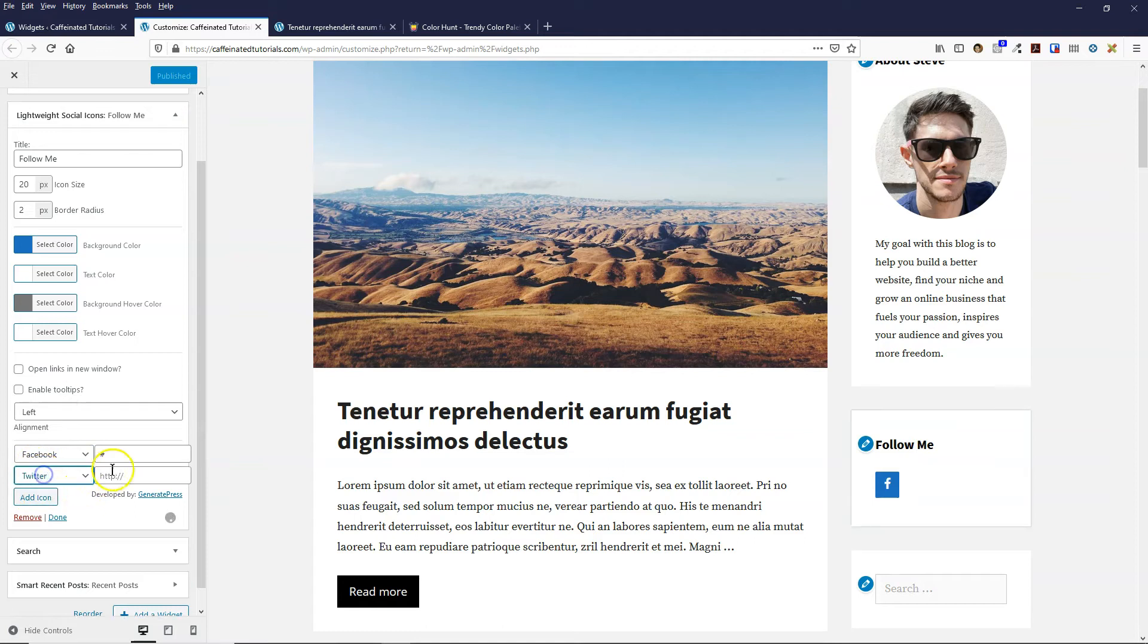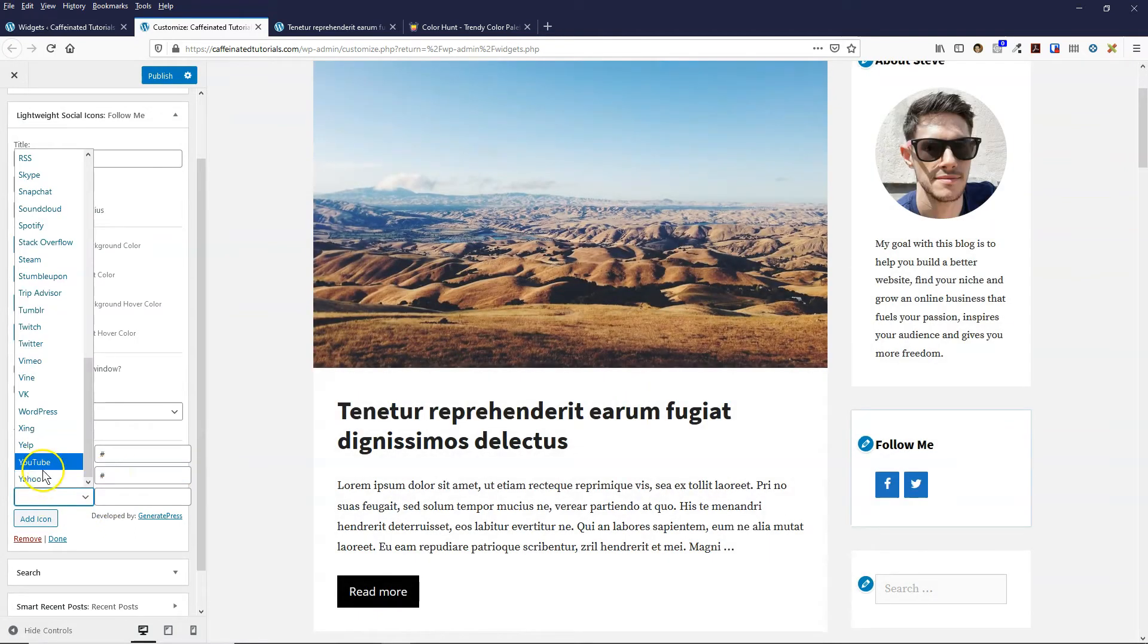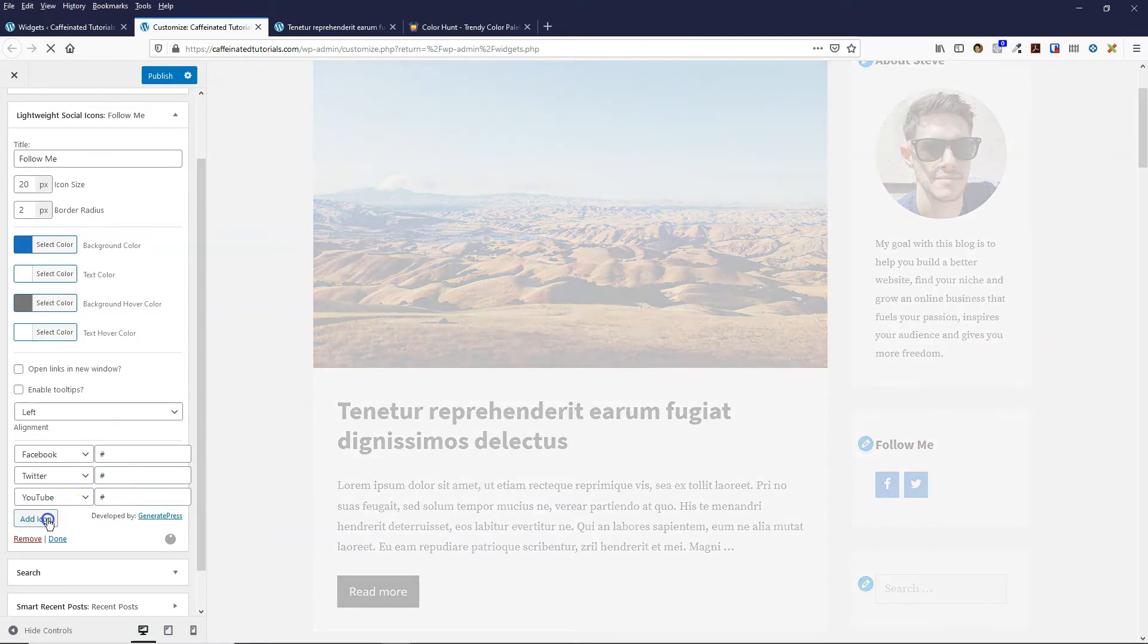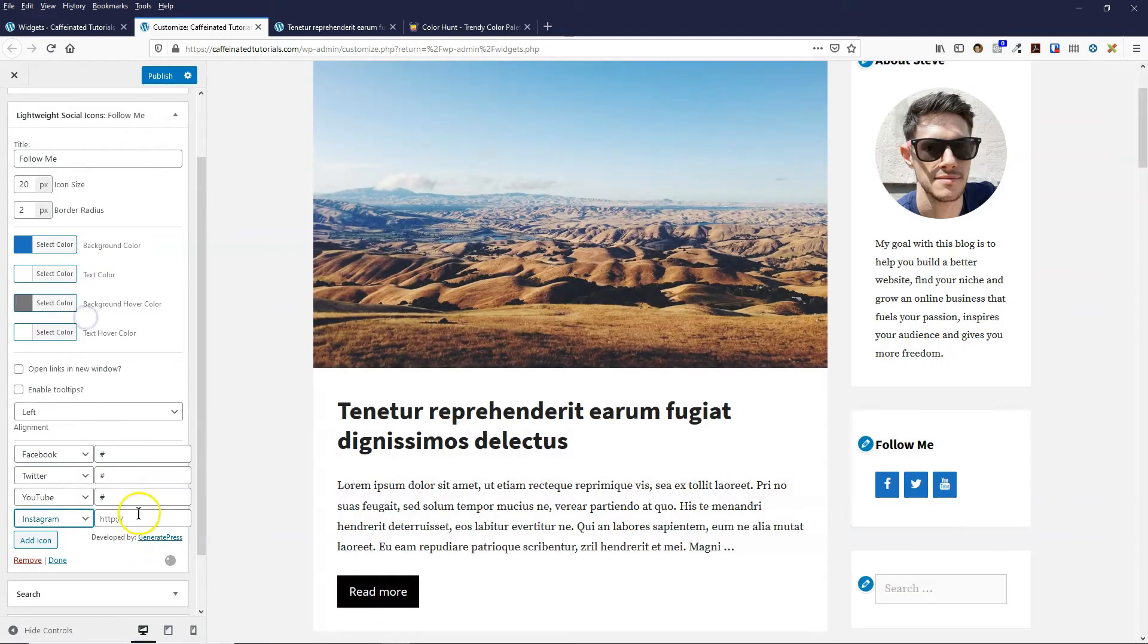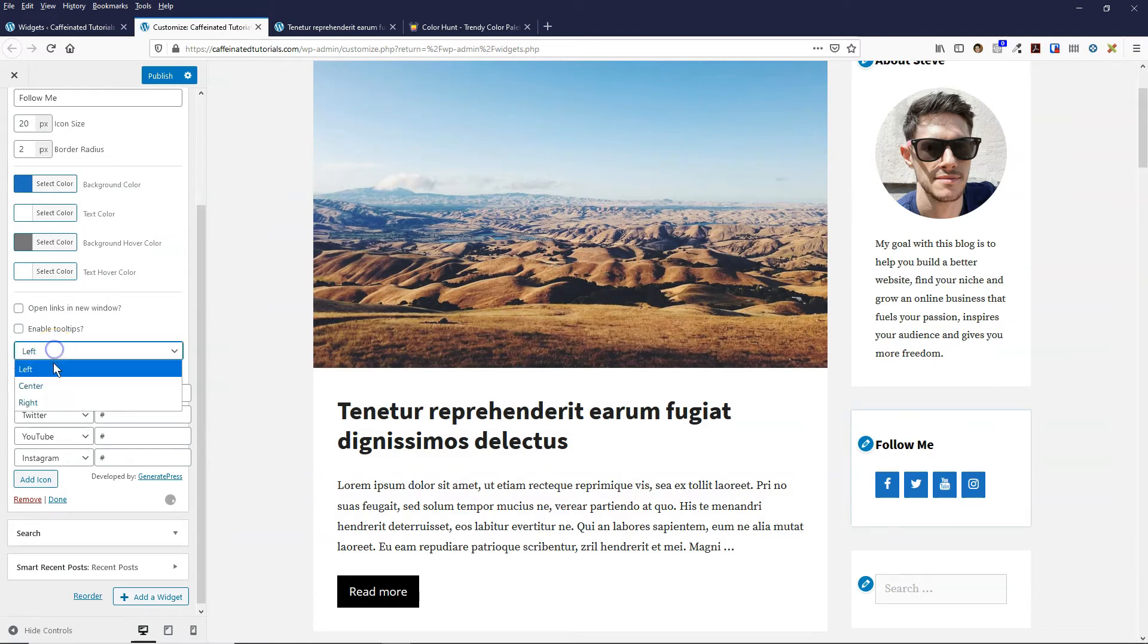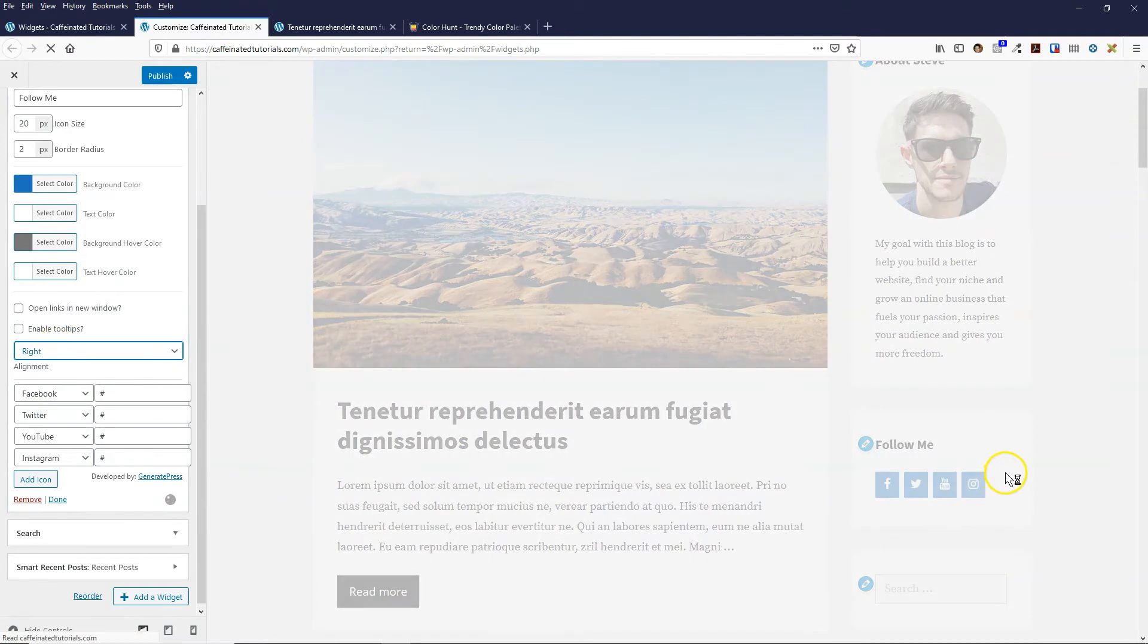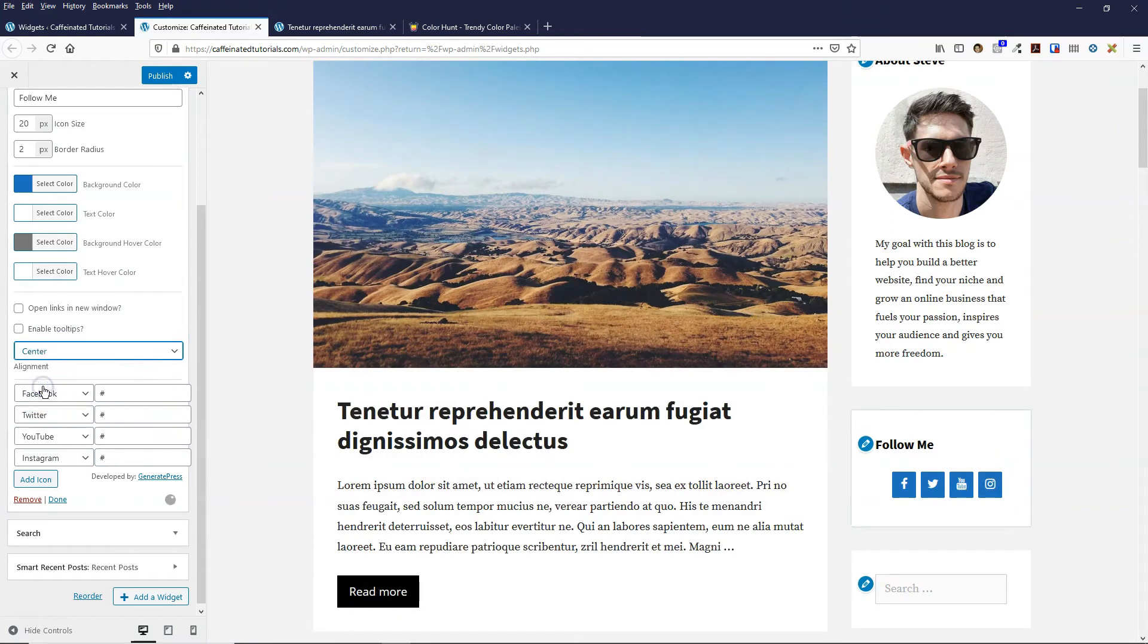Let's carry on adding some more social networks. I'm going to do Twitter, YouTube, and Instagram. The alignment will align them to the left, center, or right. I prefer them to be in the center.